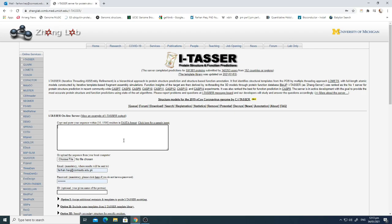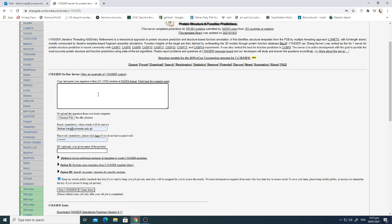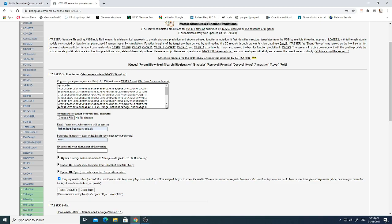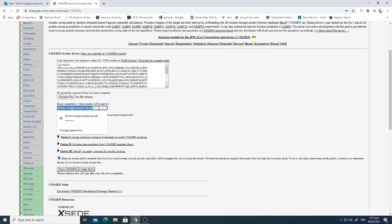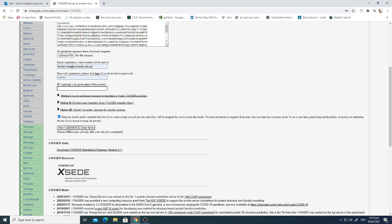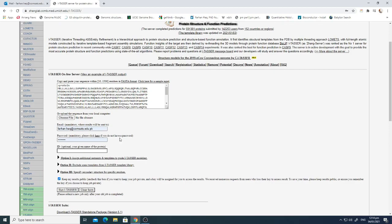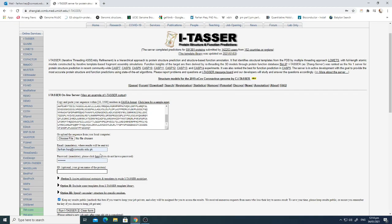To get started, you need to paste the sequence of the protein whose structure you want to predict. You also need to register — if you don't have a username and password for this tool, just register. After entering your credentials and clicking 'Run I-TASSER', don't expect results right away; it takes around two to three days to predict your structure.